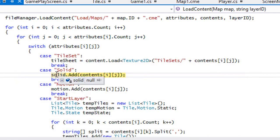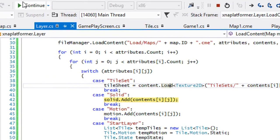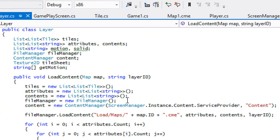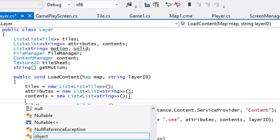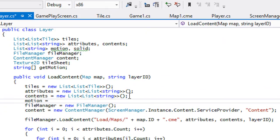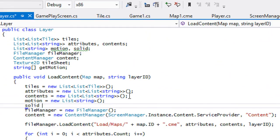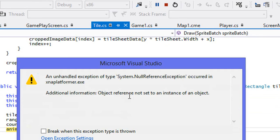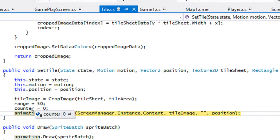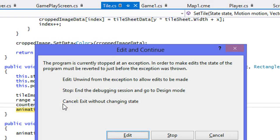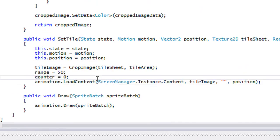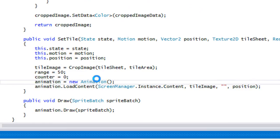We ran into an error — probably because we never initialized the lists. We need to set motion to new List and solids to new List. Let's try again. Another error: we're calling animation.LoadContent without setting animation, so we set animation equal to new Animation. Let's try once more.